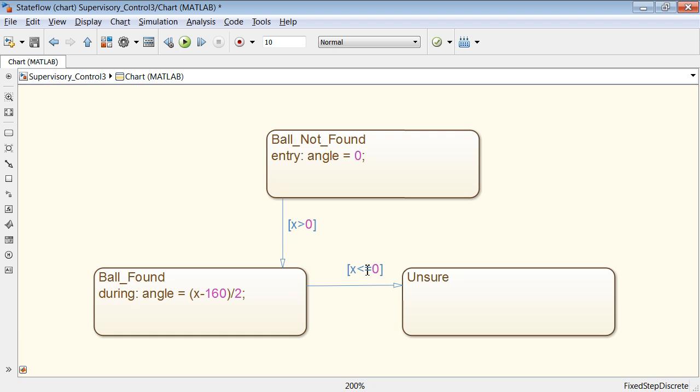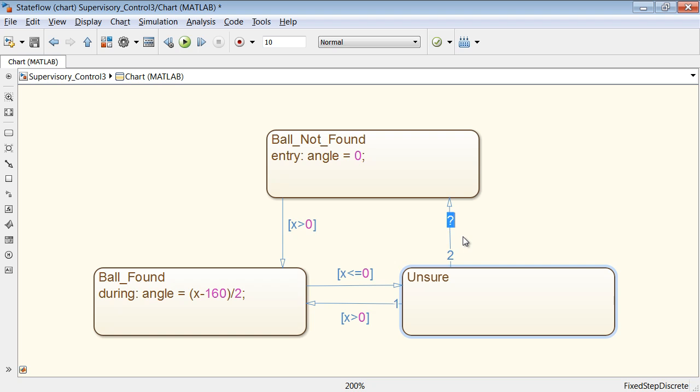The tracker switches from the ball not found to the ball found state when the position of the ball x is greater than zero.